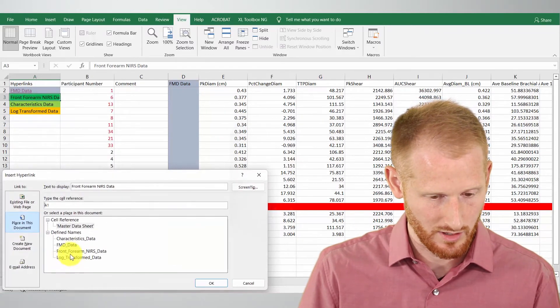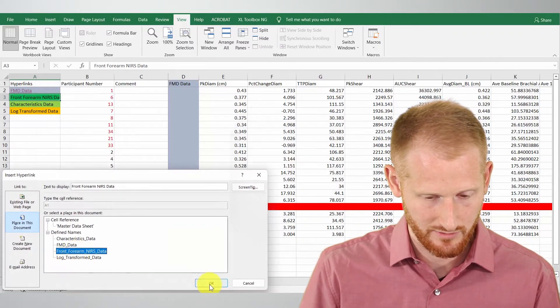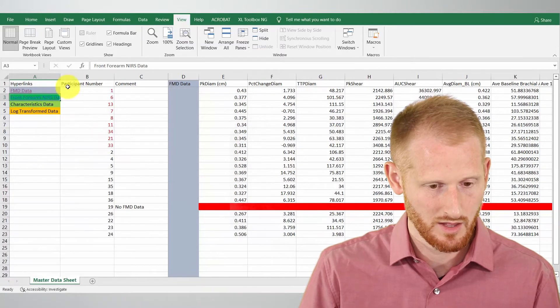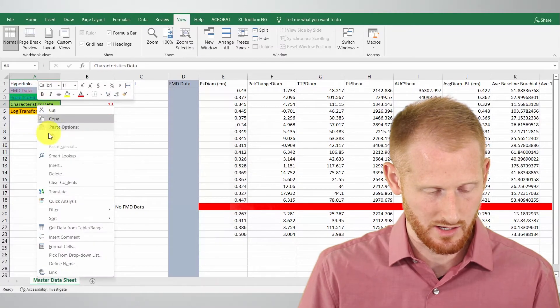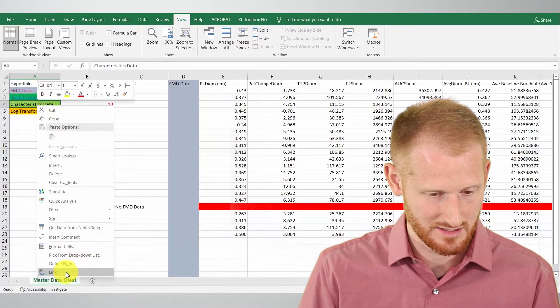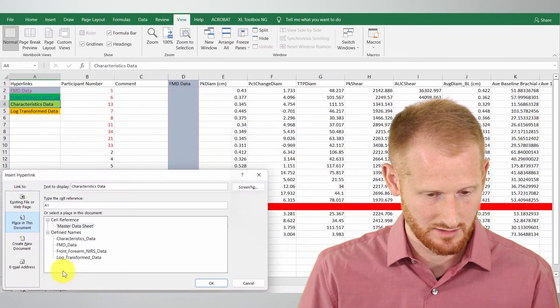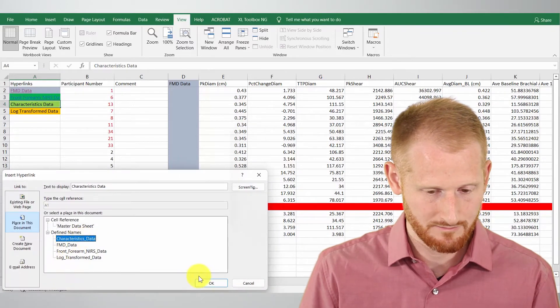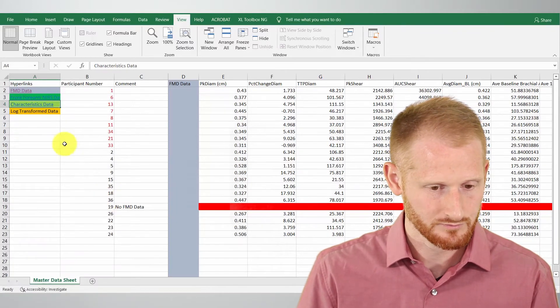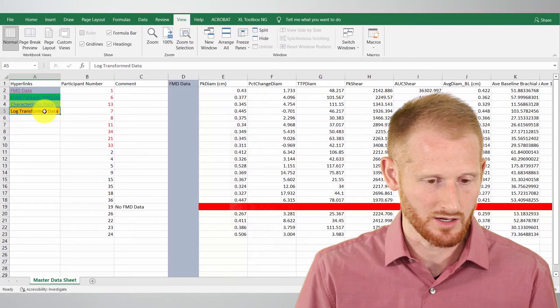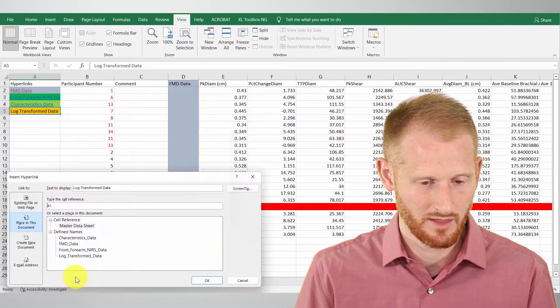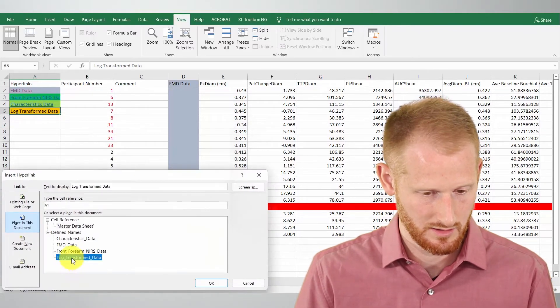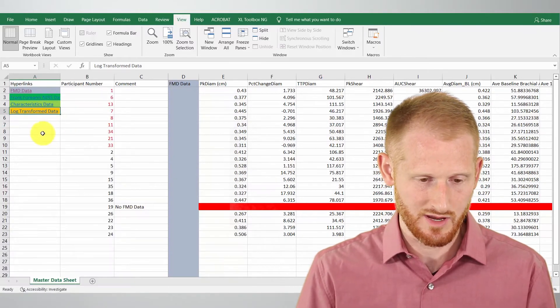So front of forearm, let's make this front of forearm. The characteristics data set, link that to the same name, and then the log transform data. Again link that to the same name.